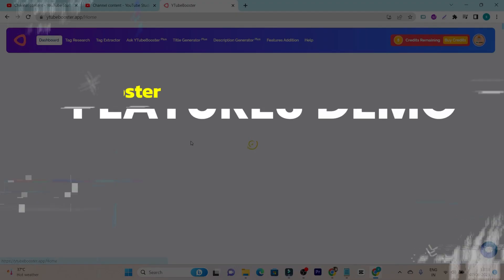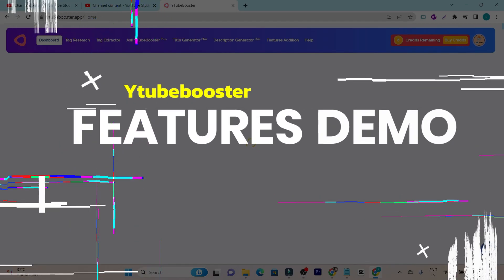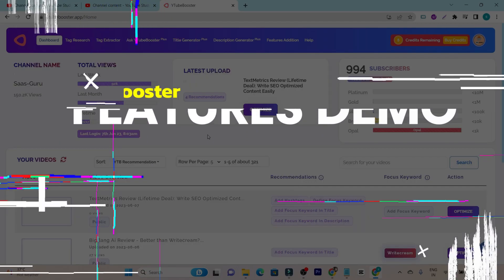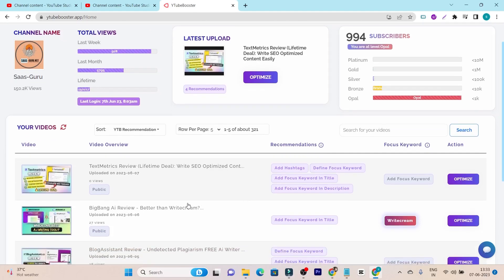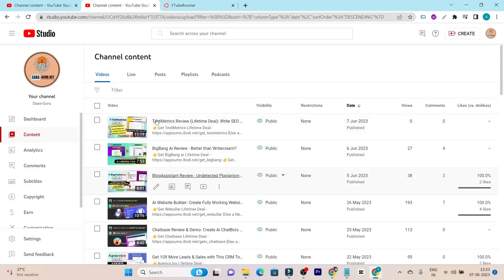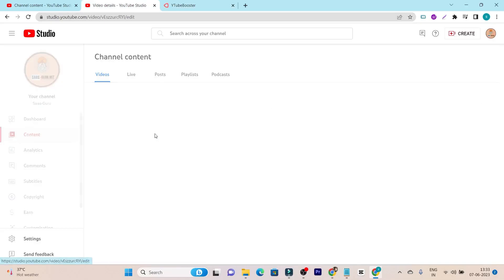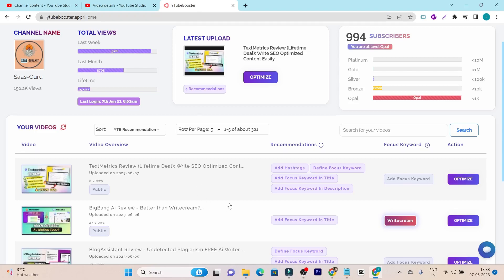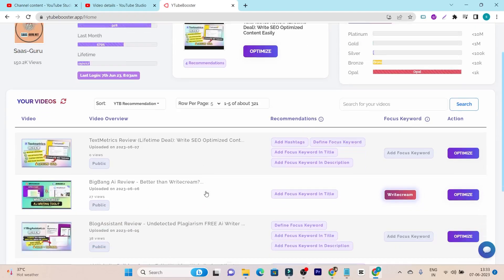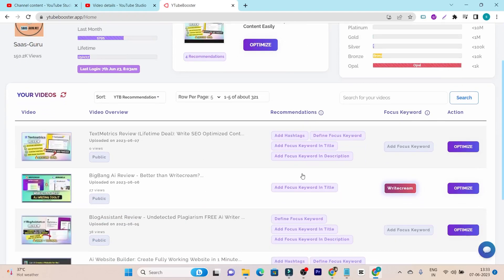Let me give you the demo here, how you can use this YTubeBooster app to optimize your video's SEO and visibility. This is the recent video I have uploaded here. Everything I have done because I have added the title, I have added the tags, I have added the description. But let me check out how this tool is actually going to help me to make it more SEO optimized.